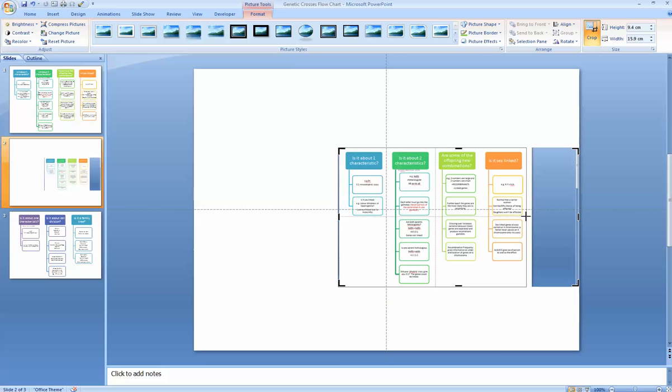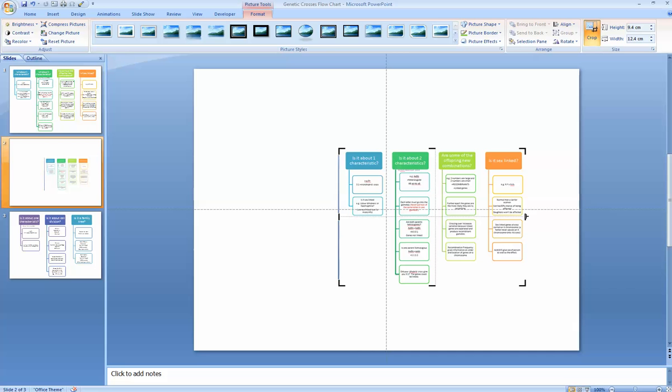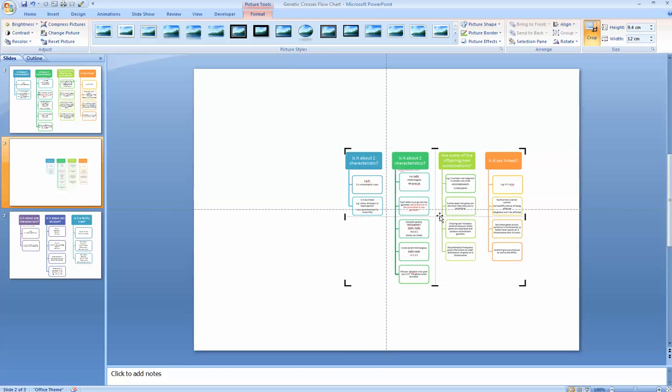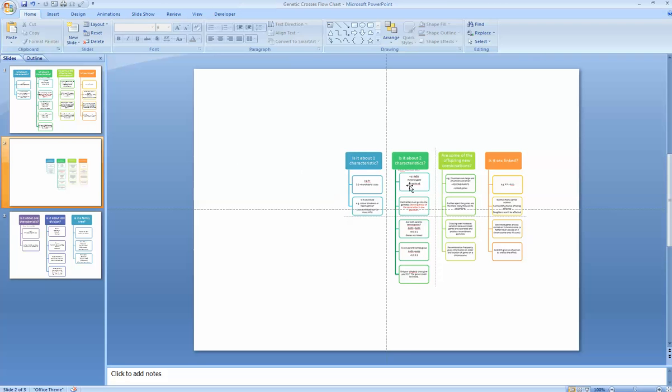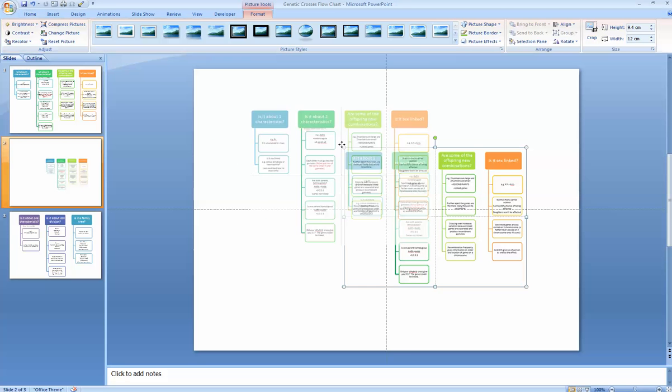So there we go. That's made it just the information in the slide only. Click outside the box to remove the crop marks.